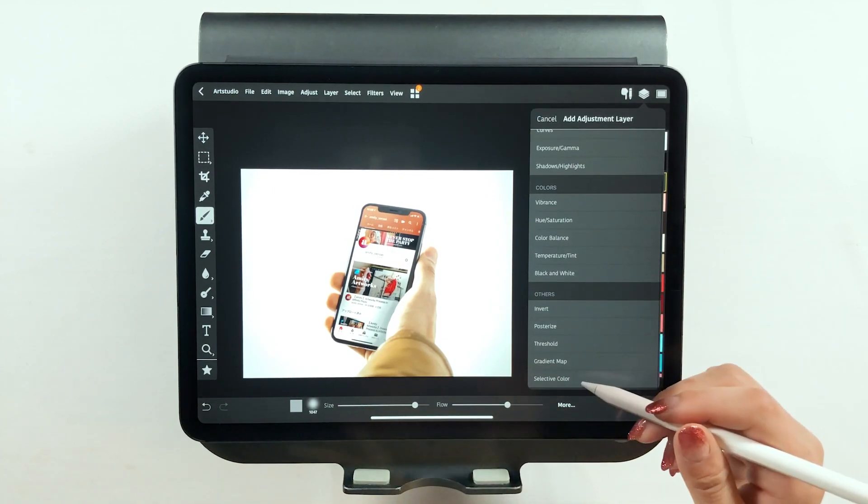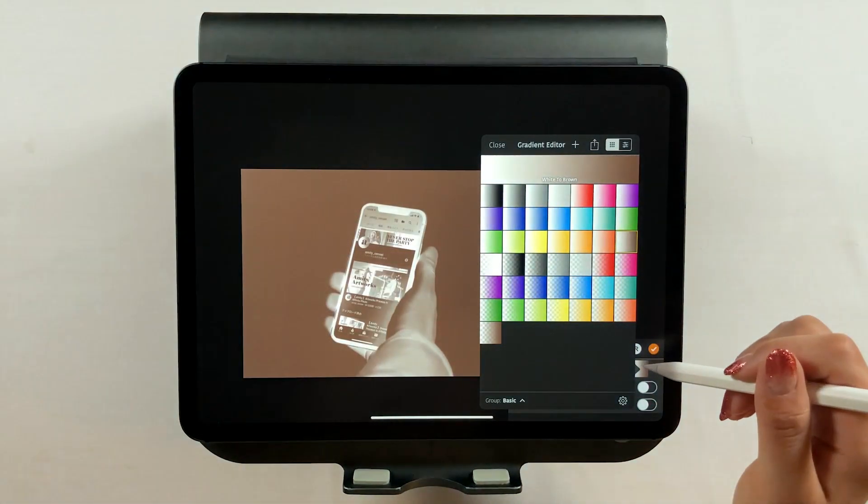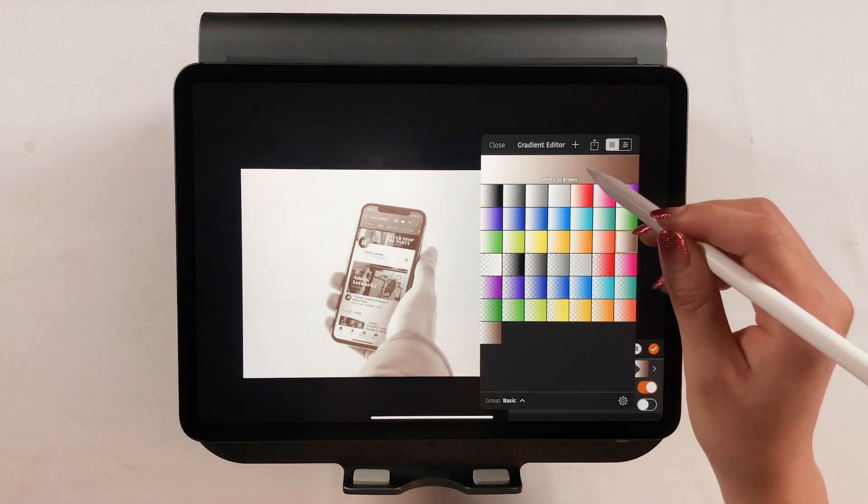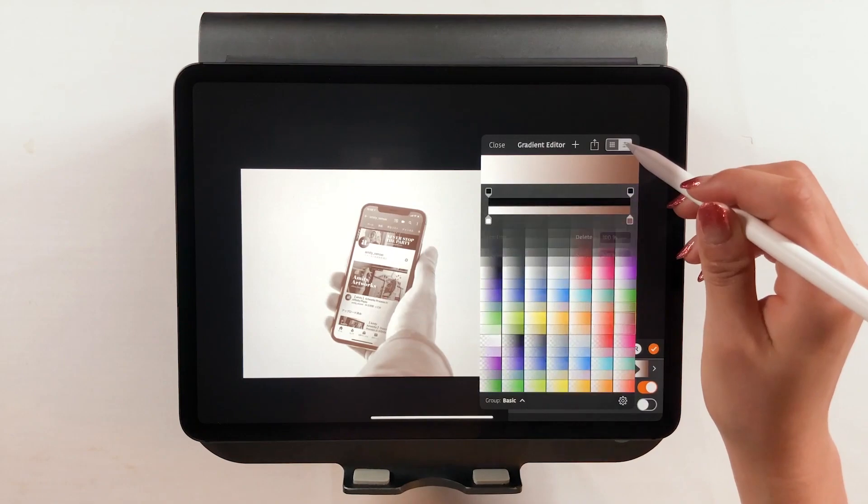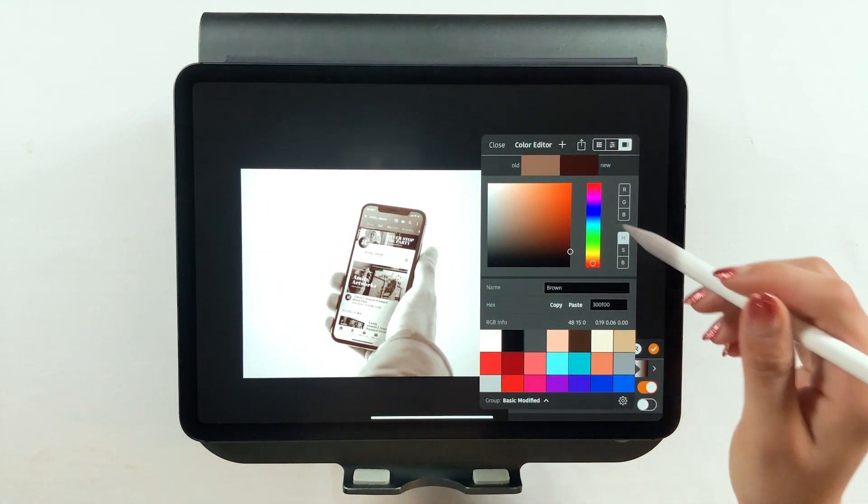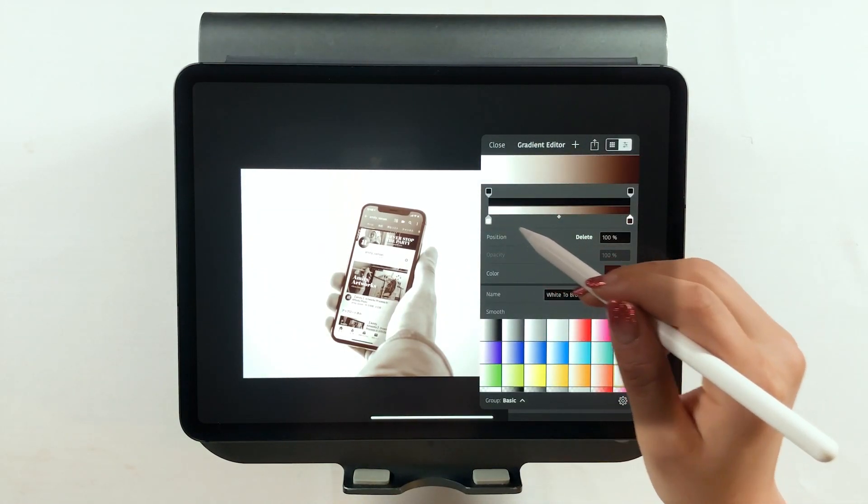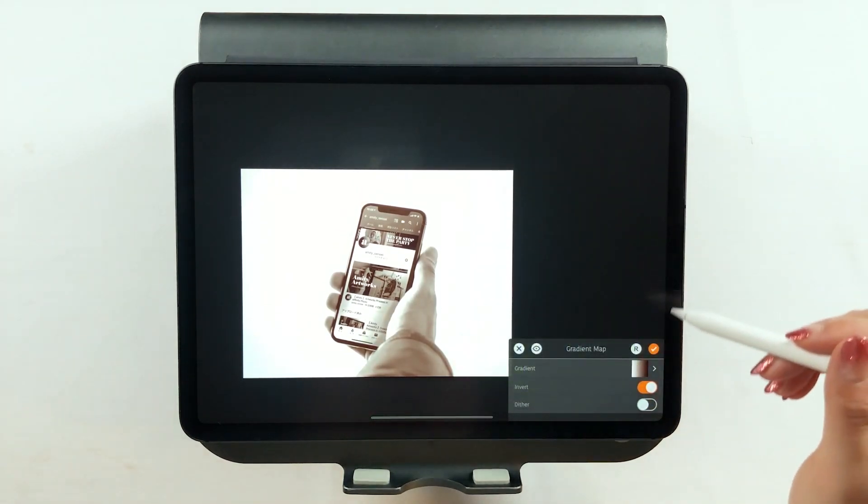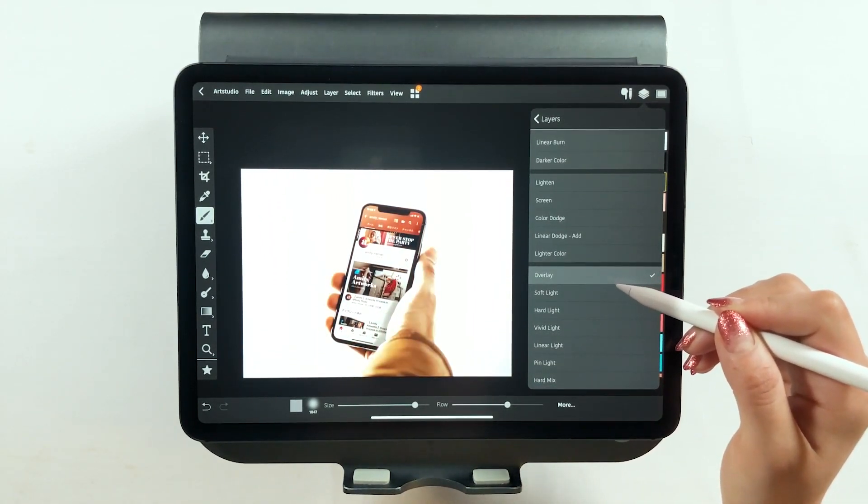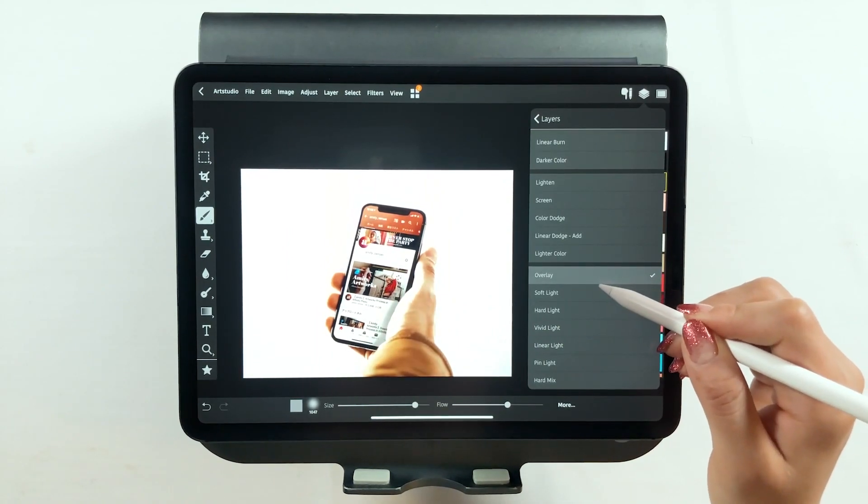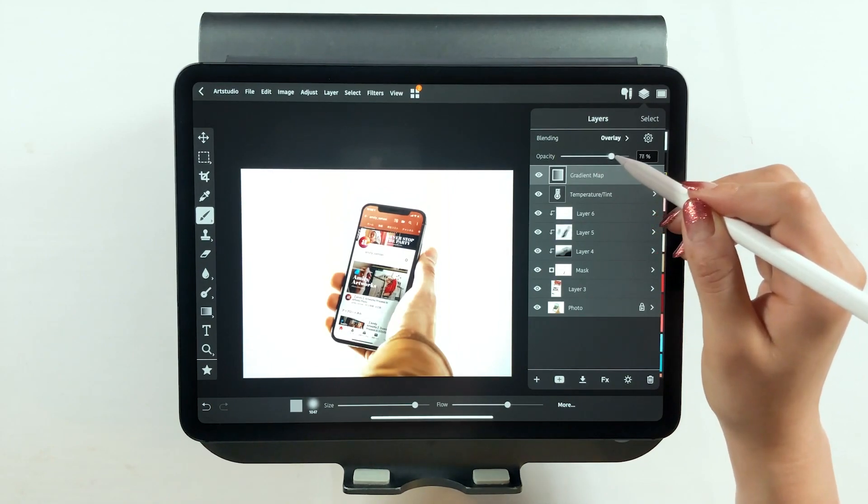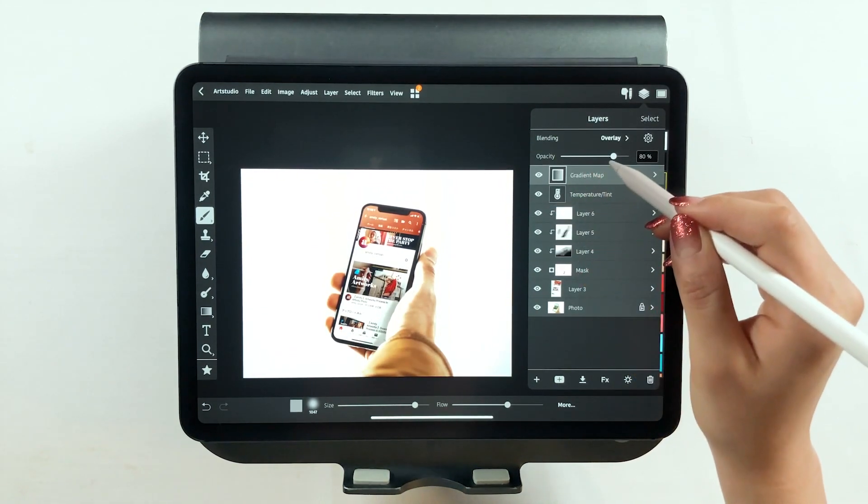Then tap the gradation map. I'm going to add a brown gradation filter this time. Adjust the colors here. I want to tighten the shadow colors so I'm going with dark brown. Changing the gradation mode to soft light or overlay will tighten the tone colors. Adjust the opacity and I'm done.